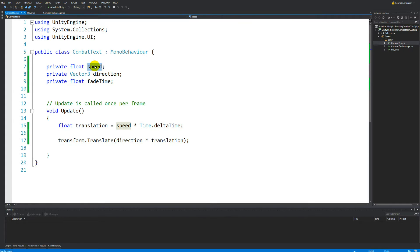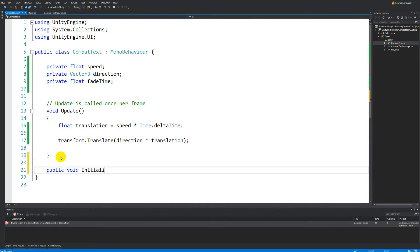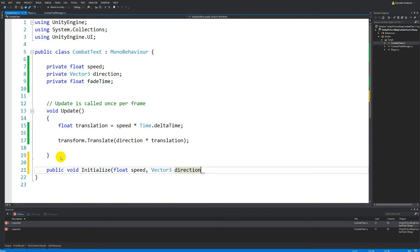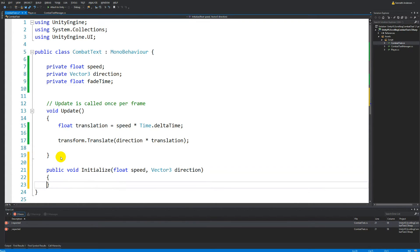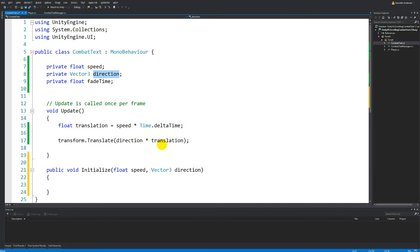The direction and the speed have to be set from within our CombatTextManager. So if we make a public void called Initialize, and we tell it that Initialize needs a speed and a Vector3 called direction — we'll leave fade time out for now. This Initialize function is going to set the speed and direction of the current combat text, so whenever the CombatTextManager creates some combat text, it can have the correct speed and direction.